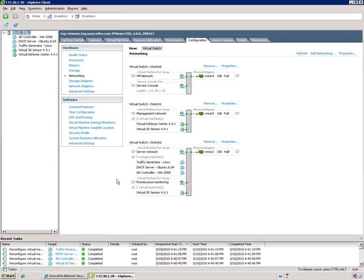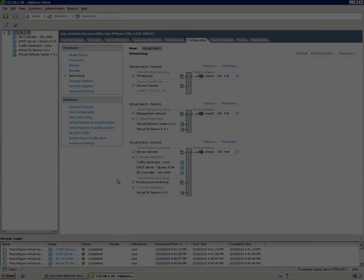So everything is in order here. So the next step here is to then log into your defense center via the web browser and do all your standard source file specific configurations such as your licenses, your detection engines, your policy application, those sort of things.